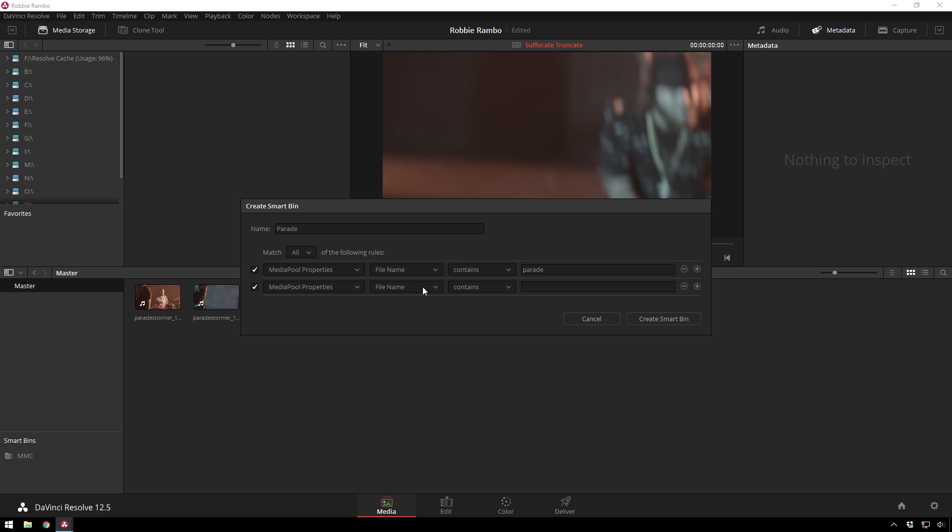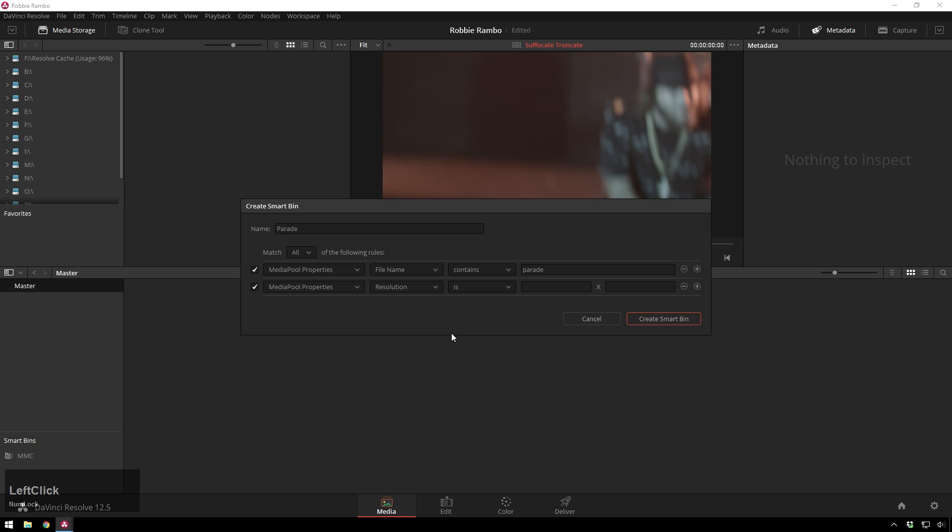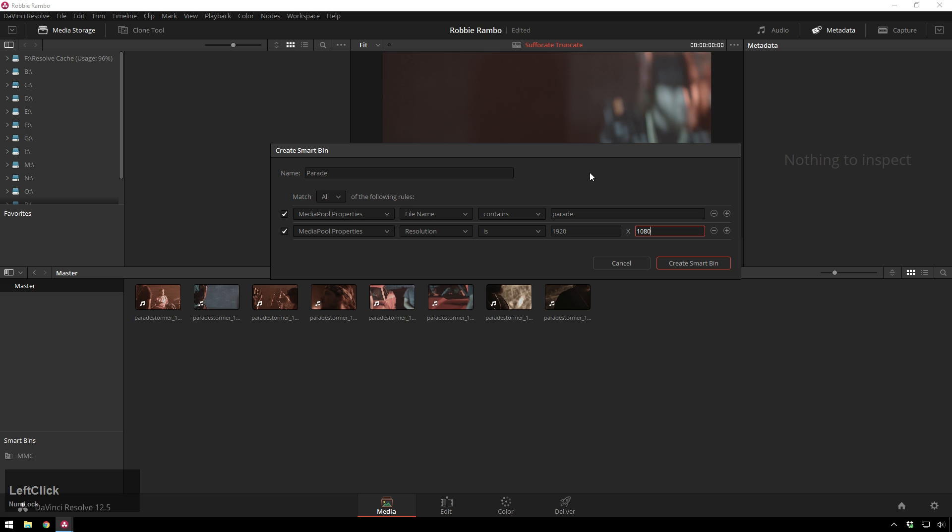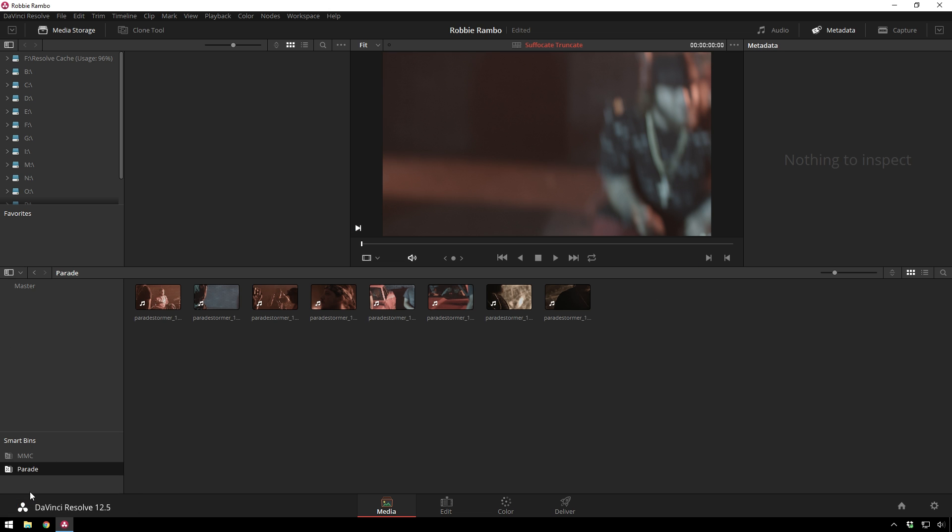And on top of that, you can add more rules. So, say I want that, and I want the resolution to be 1920 by 1080. We've got all of them right there, and that is just lovely. So, hit Create Smart Bin. There we go.